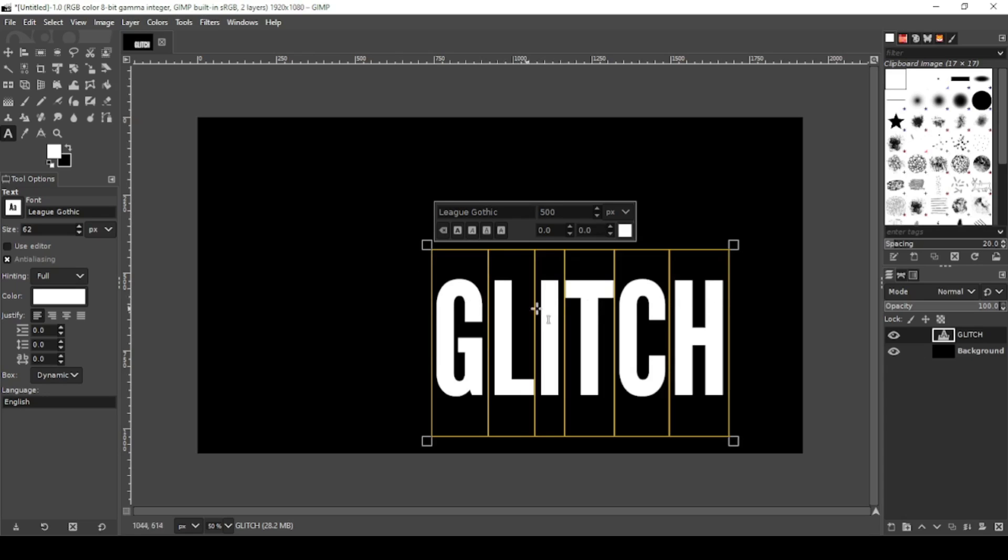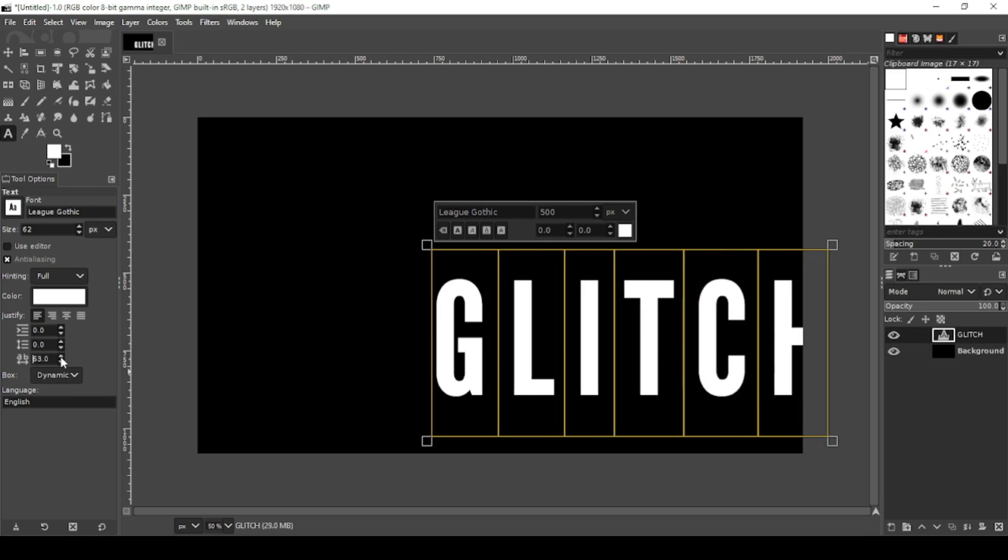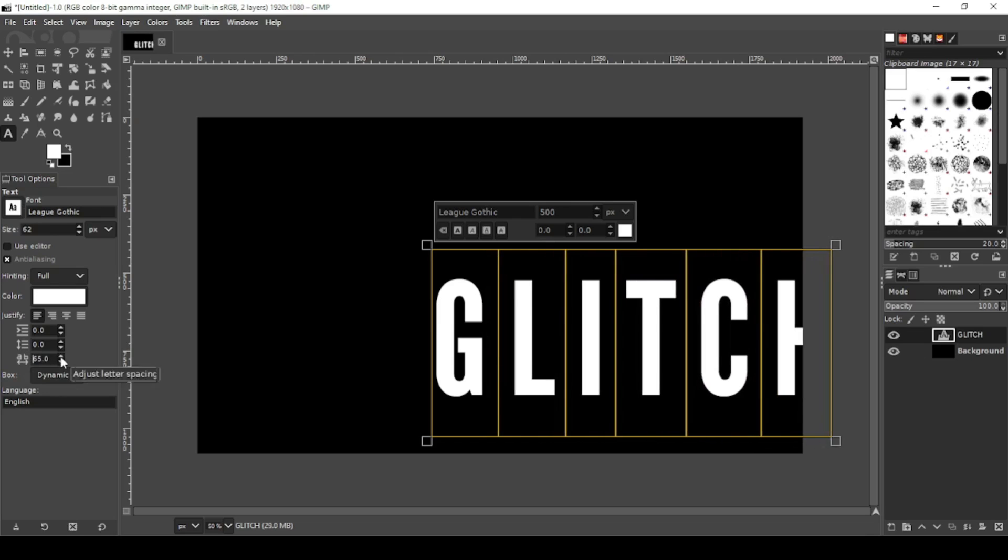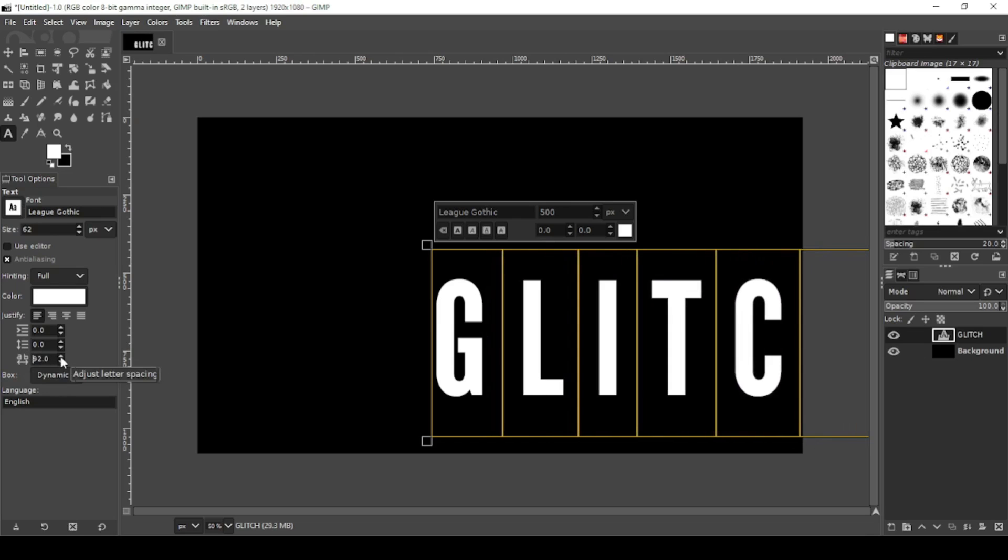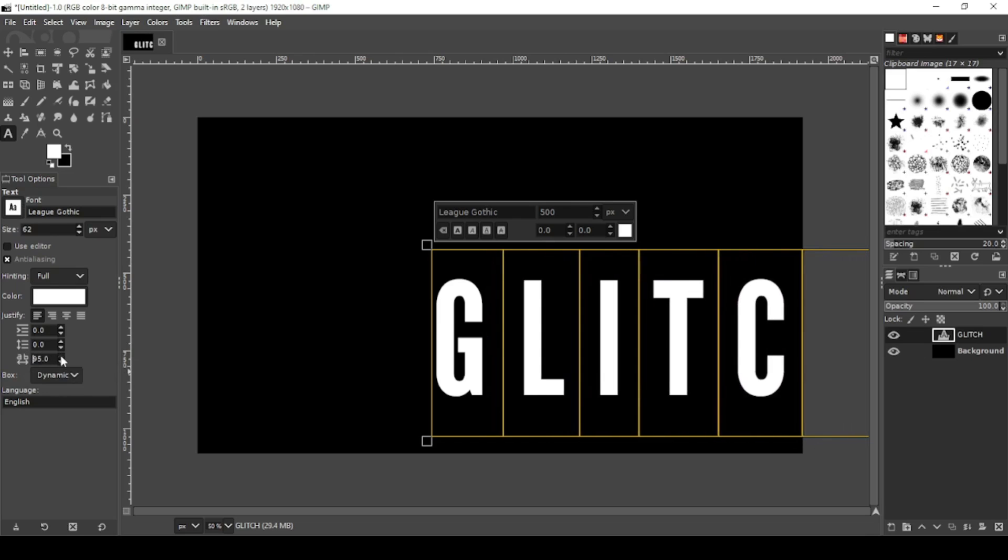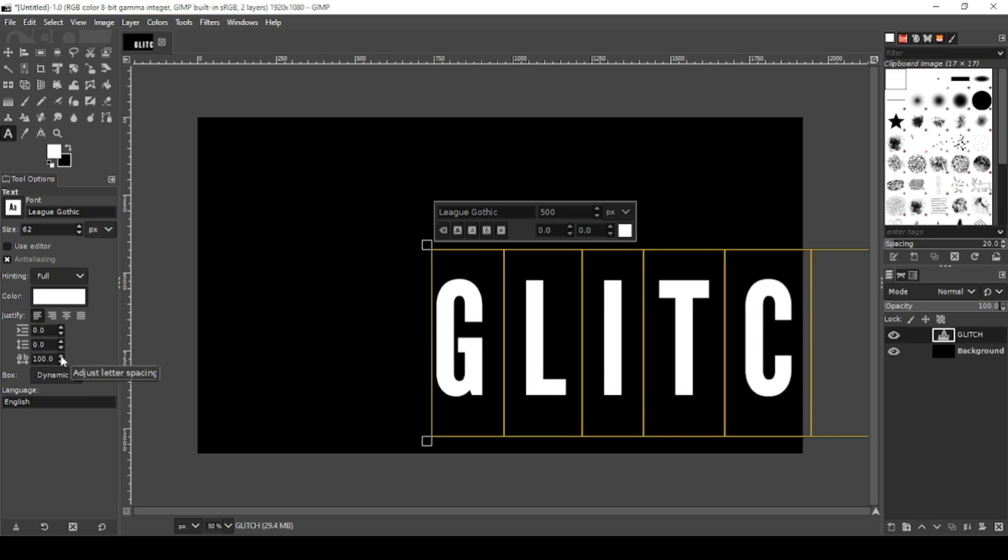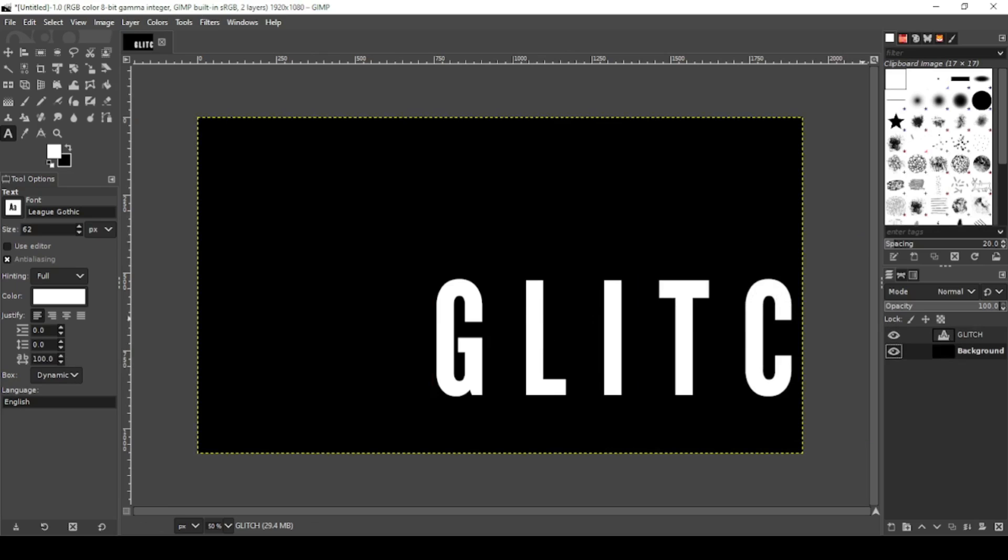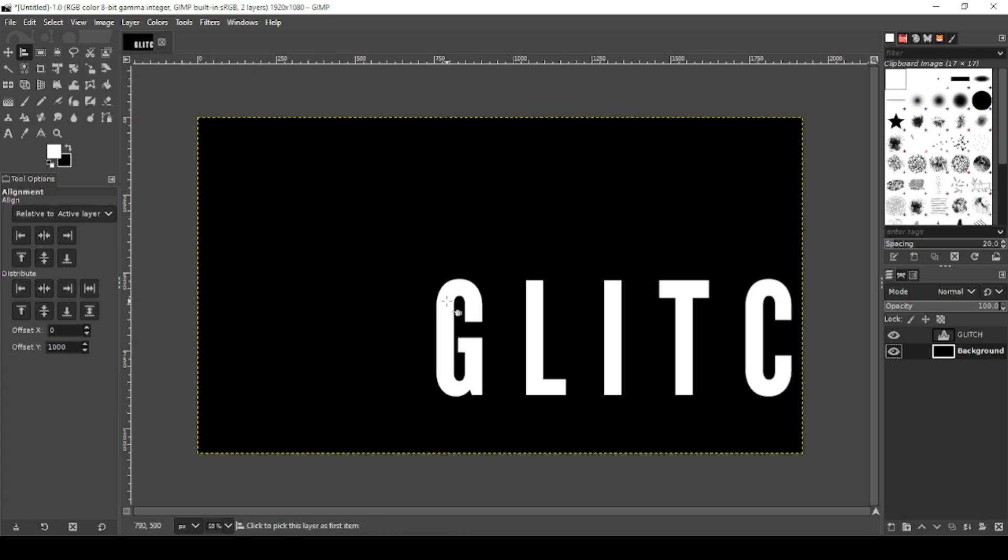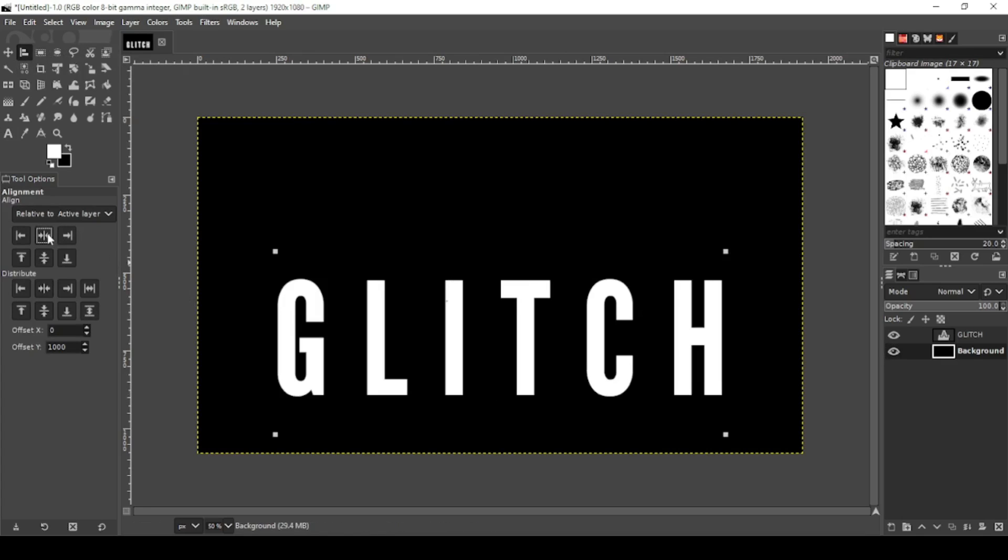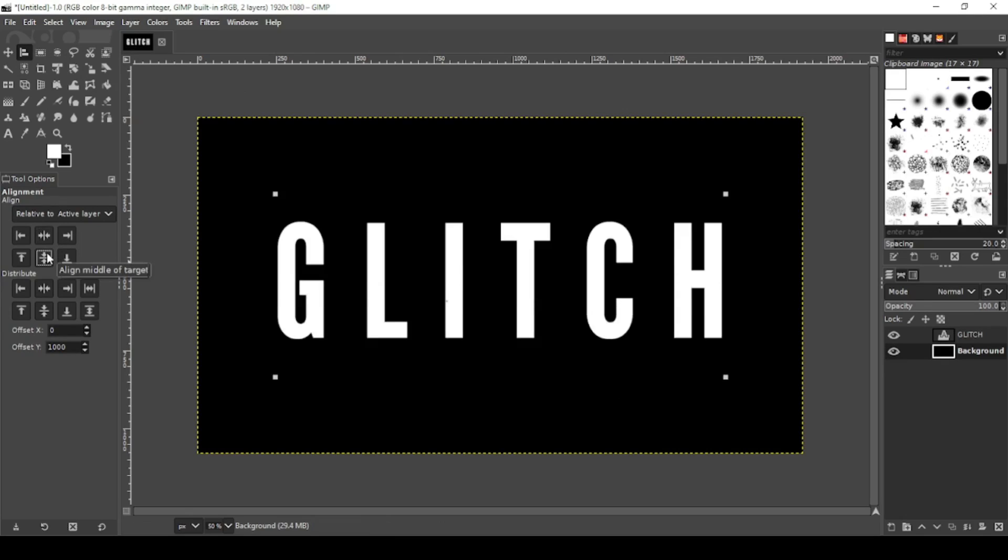Now we're going to increase the kerning, that means the space between the letters, and you can do that right here. You have two options. Let's go for a little bit more. That looks pretty good. Okay now let's center this on the canvas. Click on your background layer, select your align tool, click on your text and center align vertically and center align horizontally.